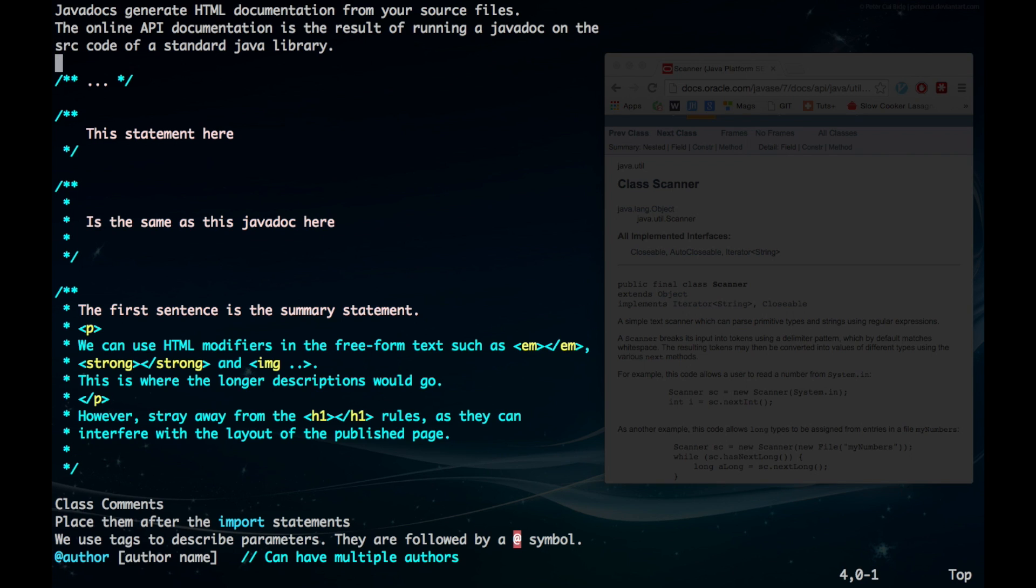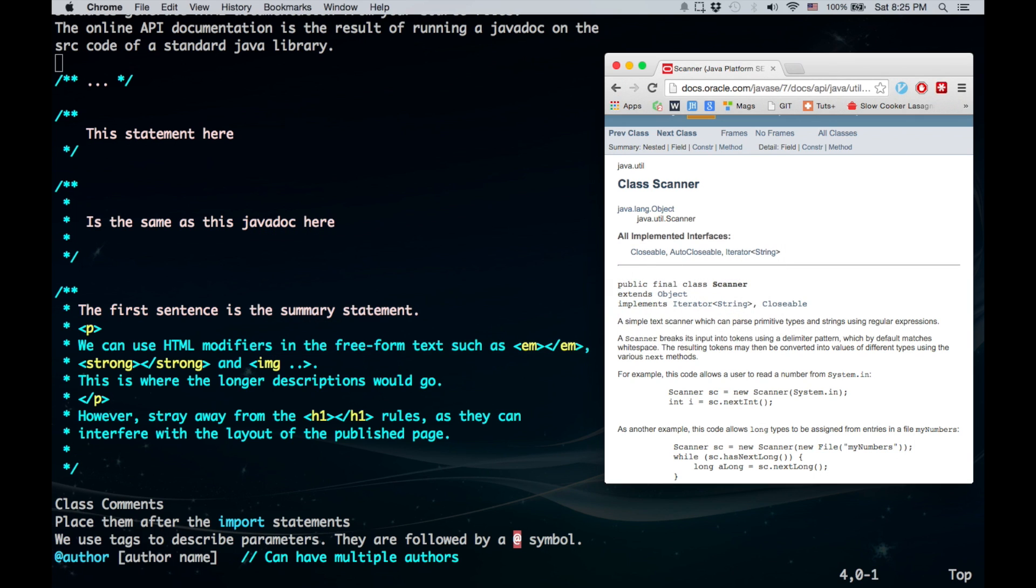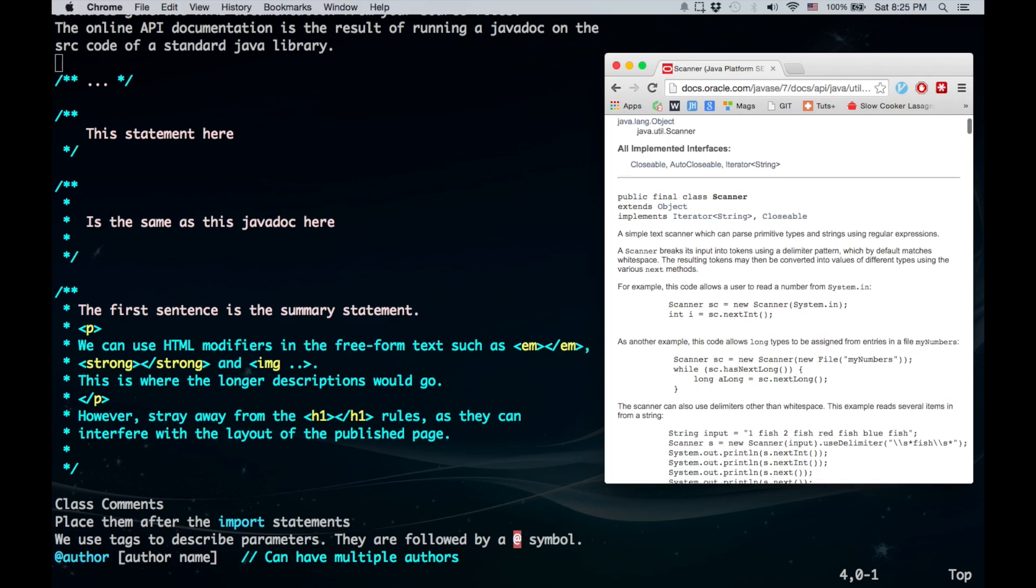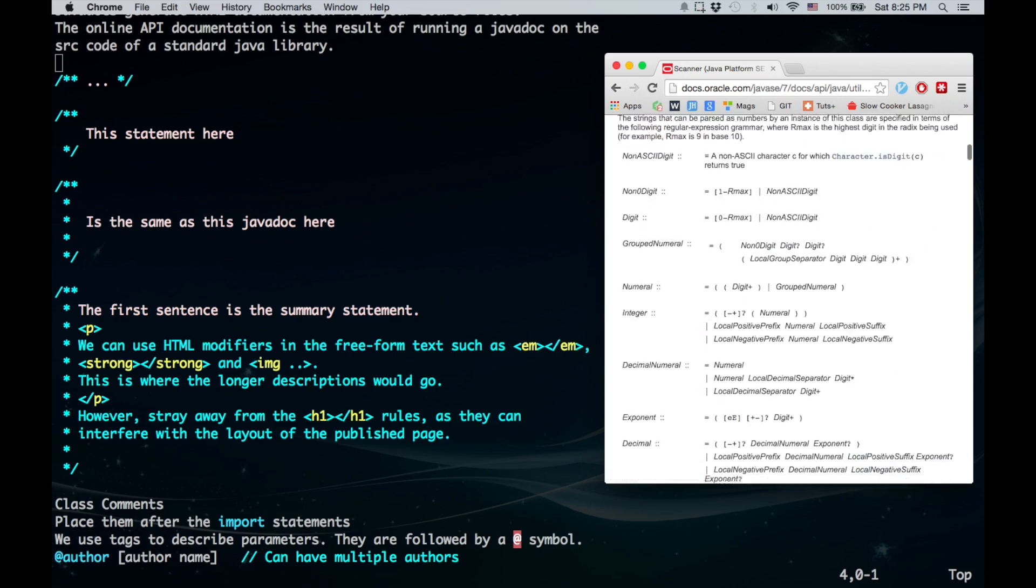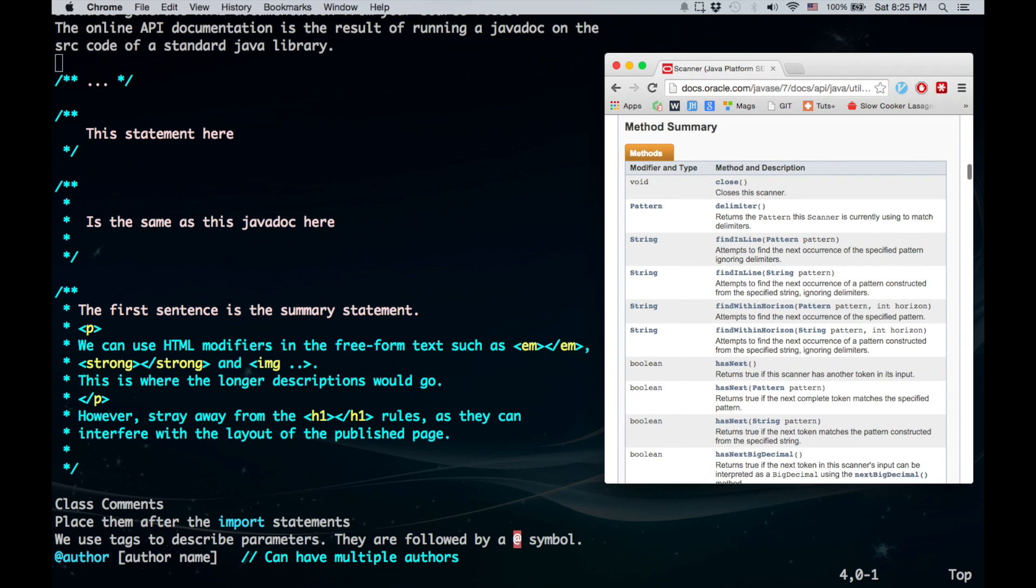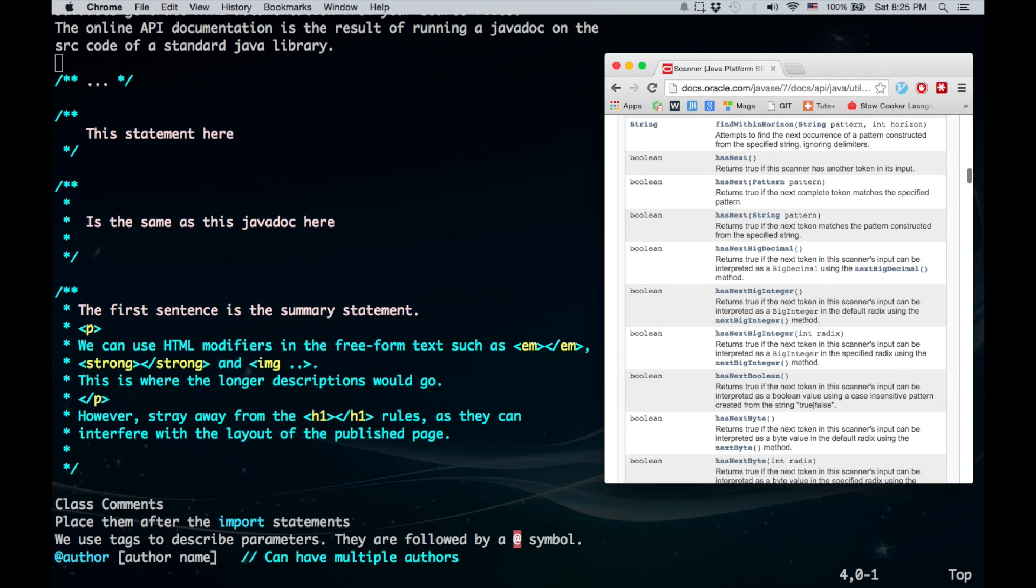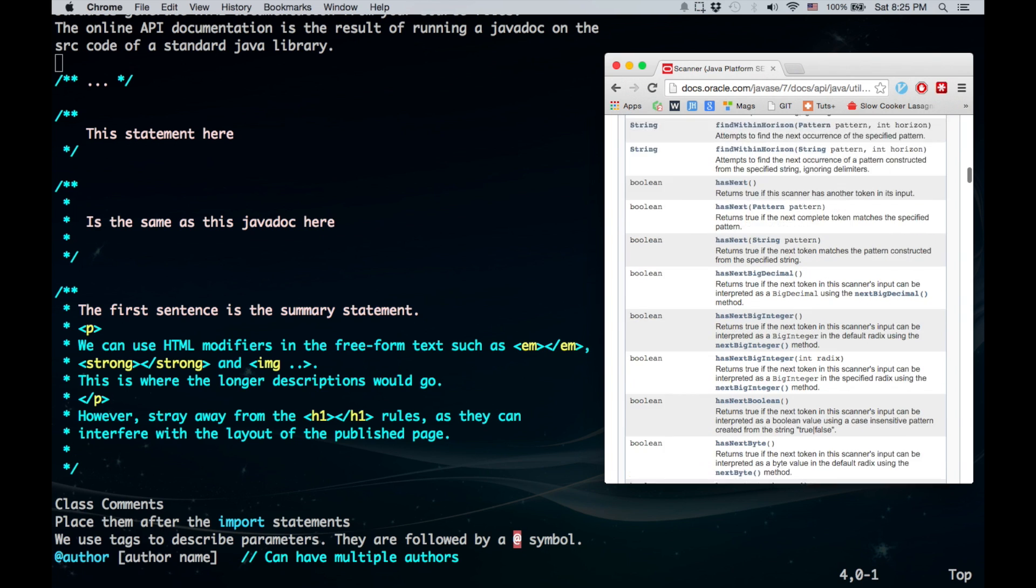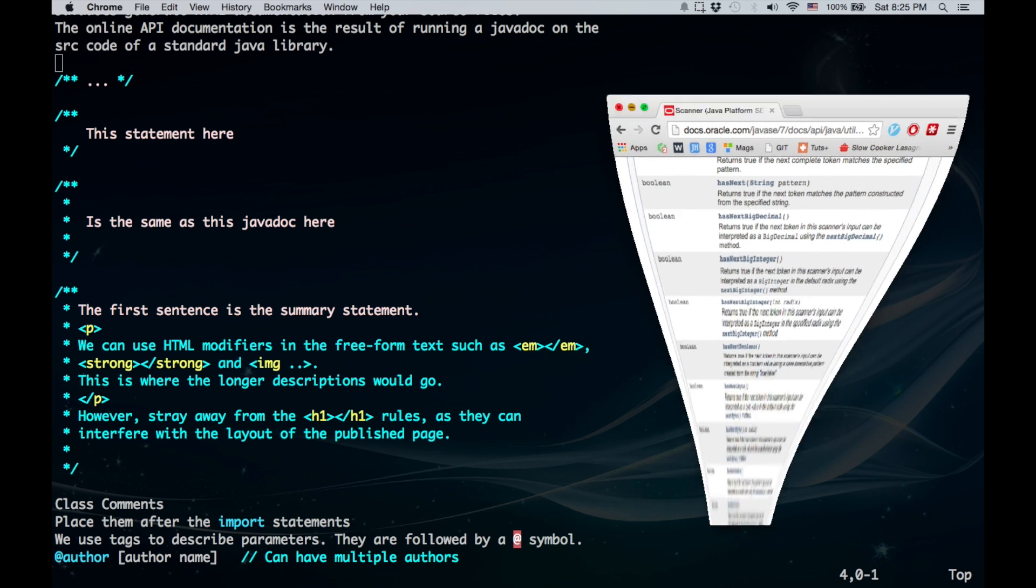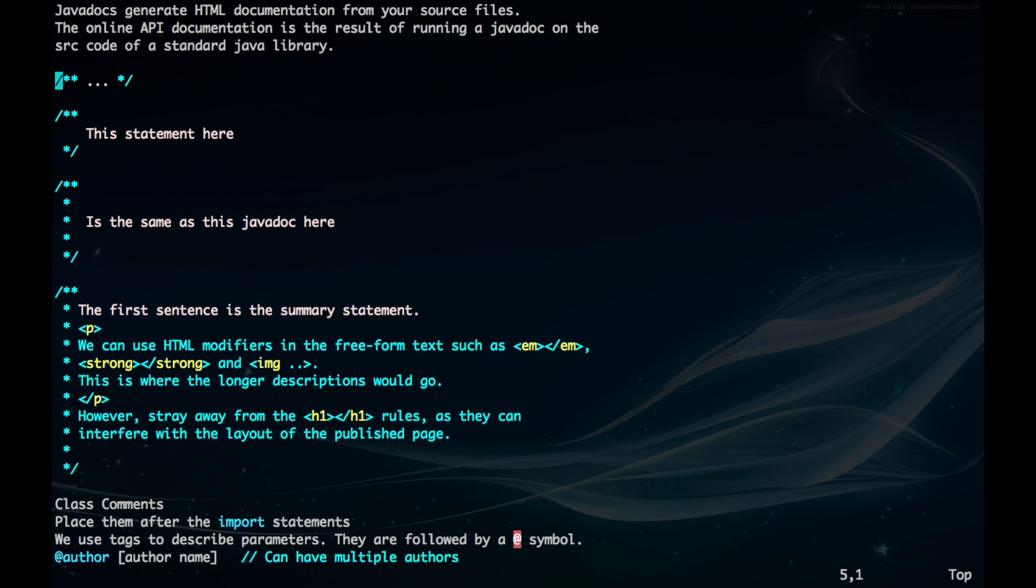As you can see, we have all this information on it, and we can also see the constructor summaries, the main methods, what kind of type it returns. That's for the scanner class, and you can make that for your own class.